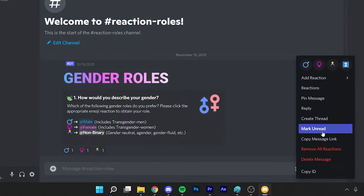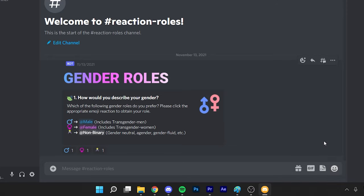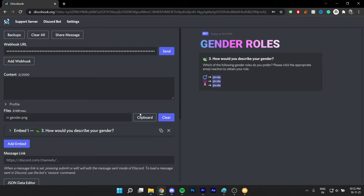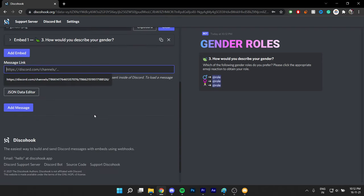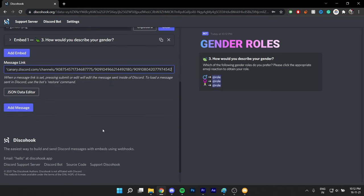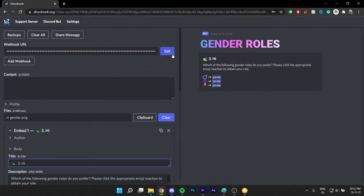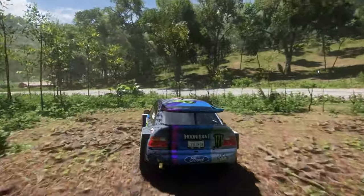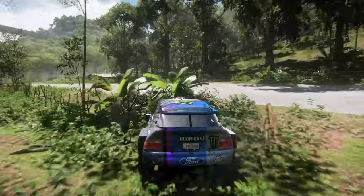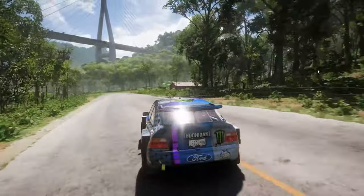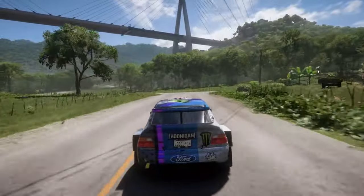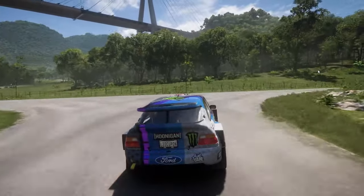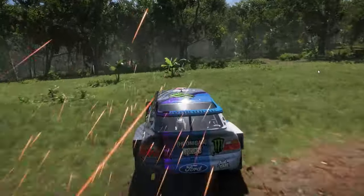To edit the embed, simply copy the message link, paste it in DiscoHook, make your changes, and then click edit. And never share your webhook URLs with anyone — whoever has access to the URL can send any message in the channel without your permission.